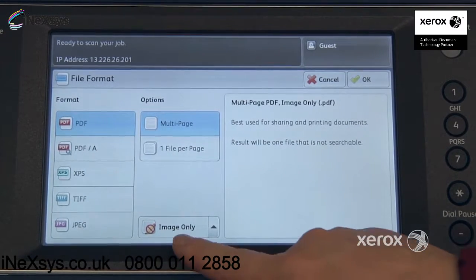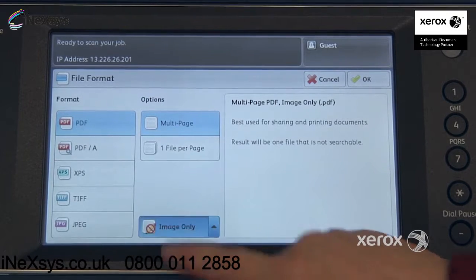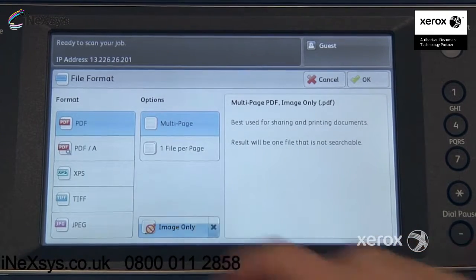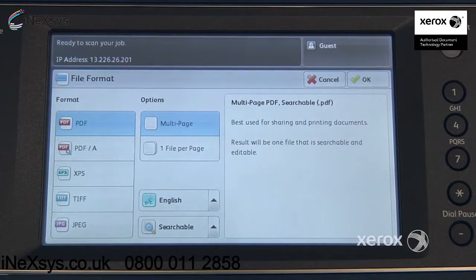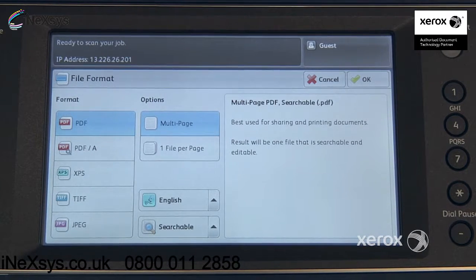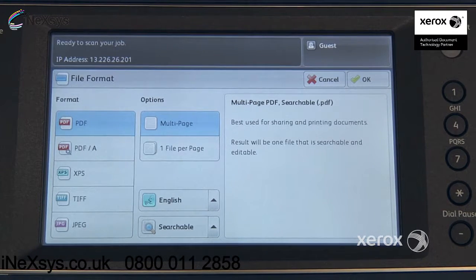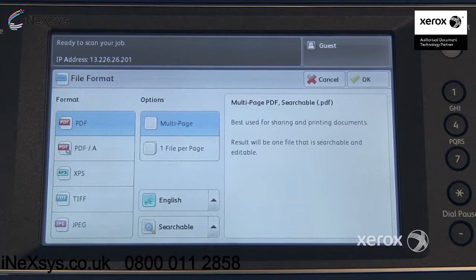Right under here, by default you're getting an image only. You can switch it from image only to searchable. This will enable you to do keyword searches in your PDF. It will also enable you to do text selections, which you can then copy by doing a right-click with your mouse. You could open up Word, for example, paste it into Word, and it becomes a real Word document that you can make modifications to.